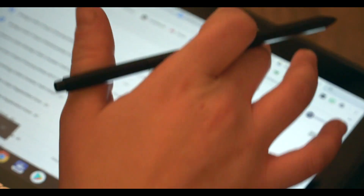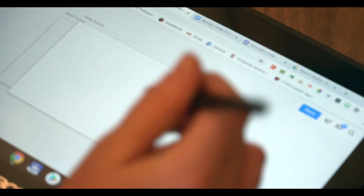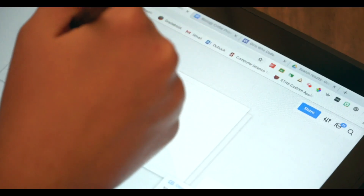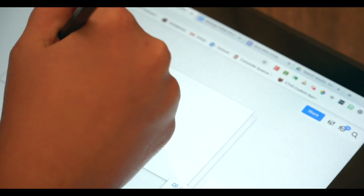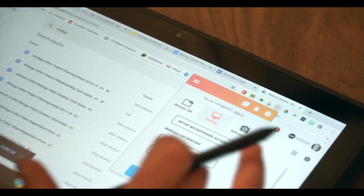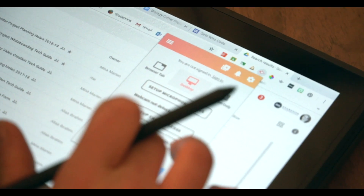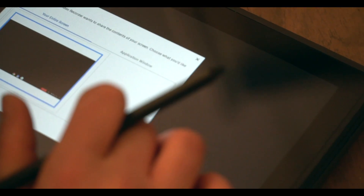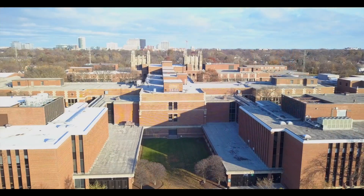I think my favorite feature of Screencastify is that it's an extension — it's really easy to get to and it's always there. The simplicity of it is kind of its genius. I can just launch the extension, hit a couple buttons, and I have it recording, and then it saves right to my Drive.